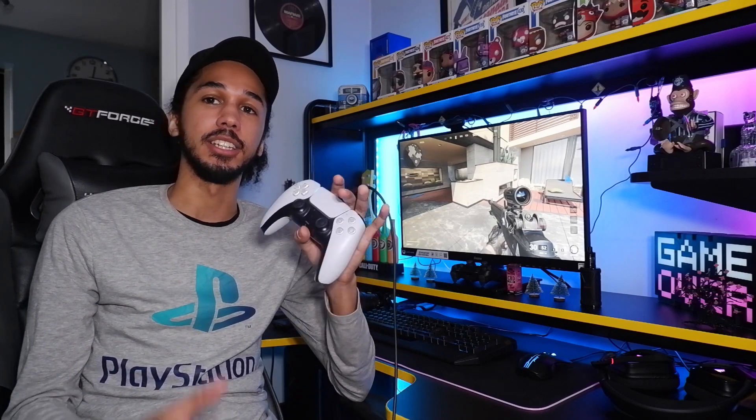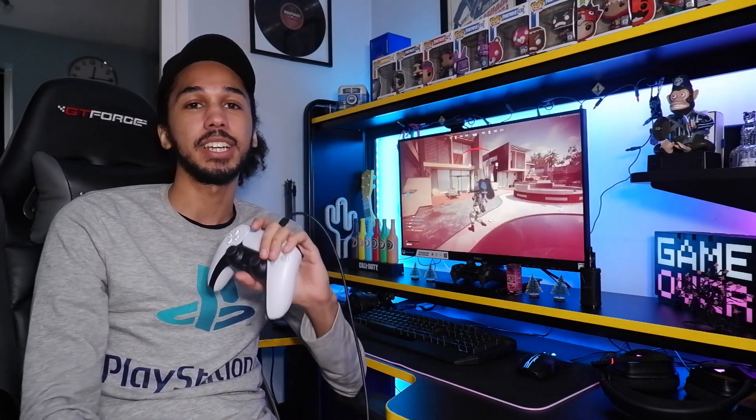But anyways yeah, there you go that is the dual sense 5 controller set up on the PC. It's super easy, super simple and really quick. I hope you guys did enjoy the video. If you did make sure you do like, comment, subscribe and turn on bell notifications because I upload daily content just like this and I'll see you guys in the next video.